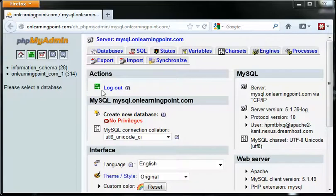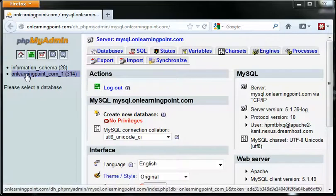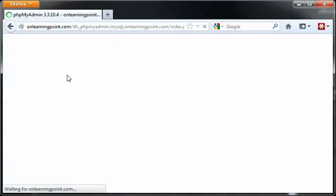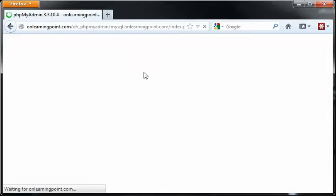First things first, you would just log into your server. On the left-hand side, you're going to pick the database, in which case mine is called the onlearningpoint.com database. Let's give that a moment to load.